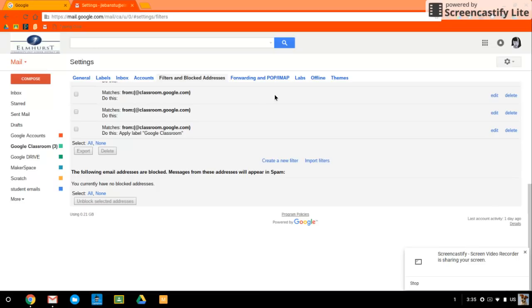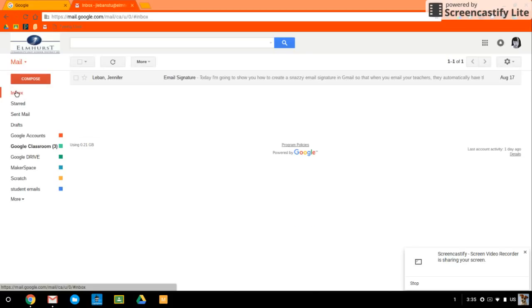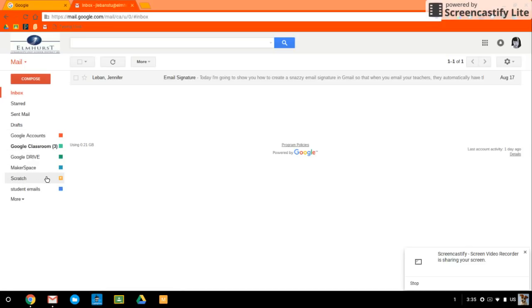You can have filters skip the inbox altogether, which I usually don't tell students to do because you don't want to miss something that's important. But you can apply stars to it. You can create other labels as well. I've got one for emails from Scratch. I've got one for emails from students. It would be awesome to make one maybe for each subject. You could have one that says math, one that says language arts.